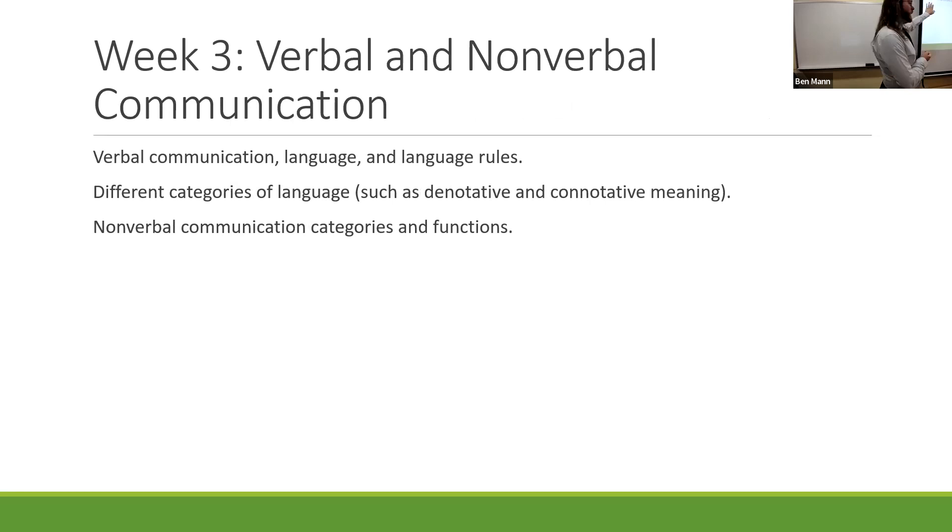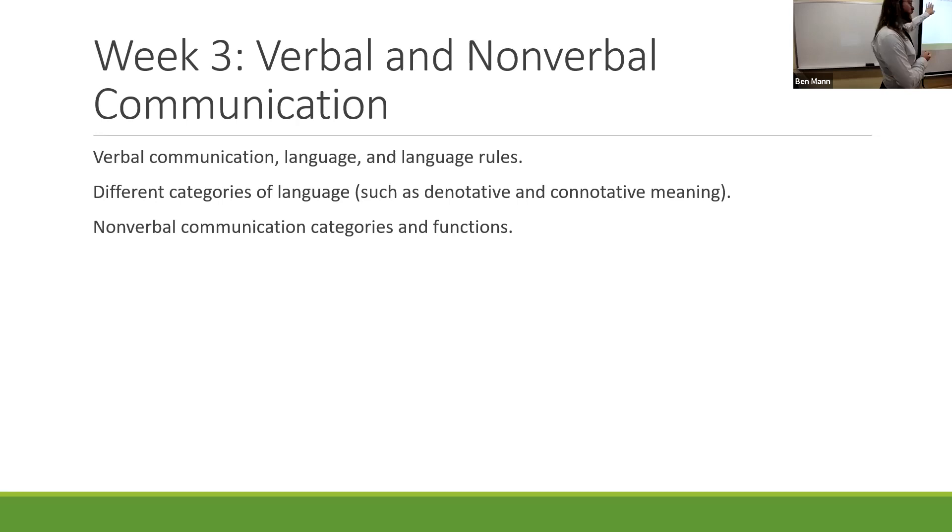During the third week, we spent some time looking at both verbal and nonverbal communication. There's a lot of content here. We looked at verbal elements of communication, the usage of language and language rules such as semantics, syntactic, and pragmatic rules. We looked at different categories of language such as formal and informal language, the usage of denotative and connotative meaning.